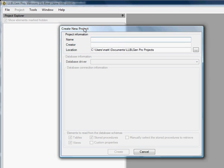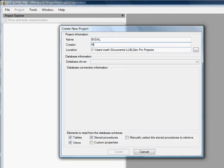For this, we're going to call it the BVDAL, created by me.